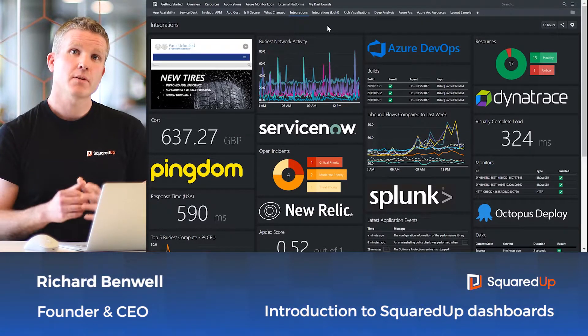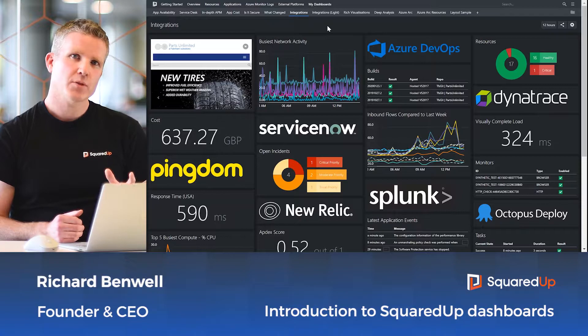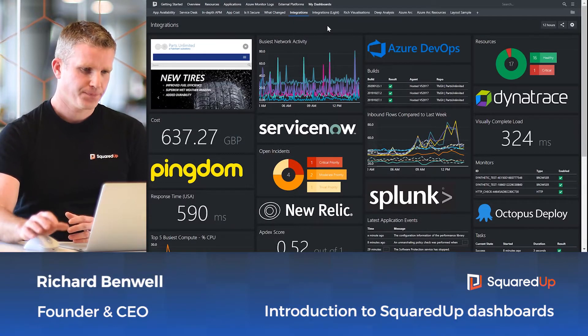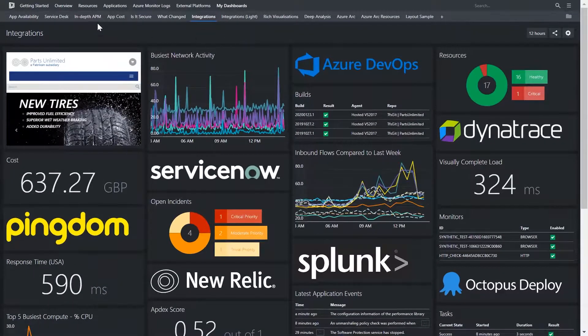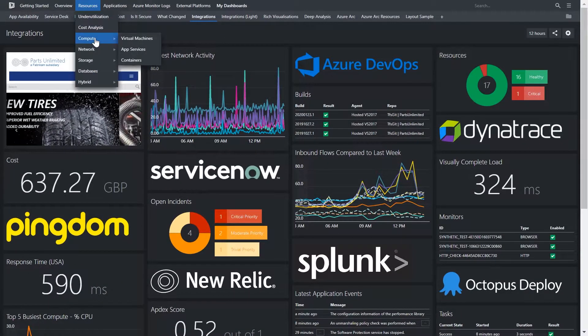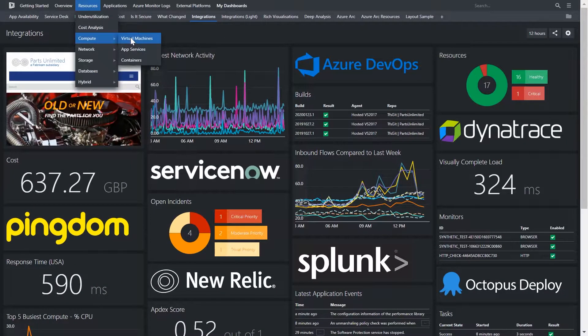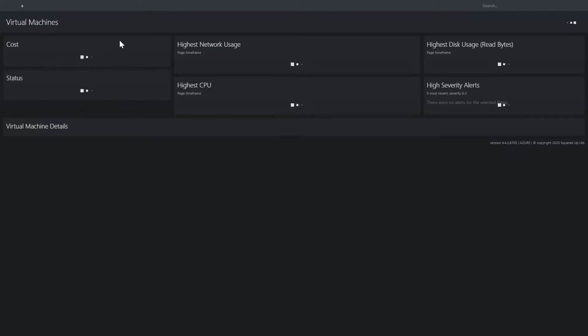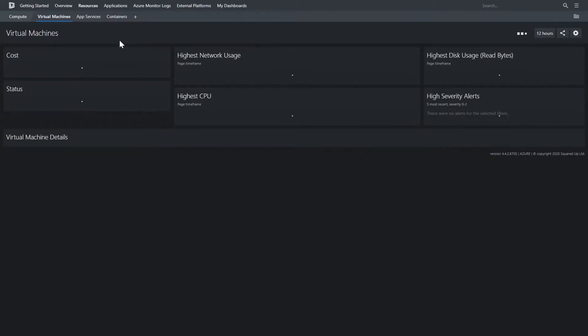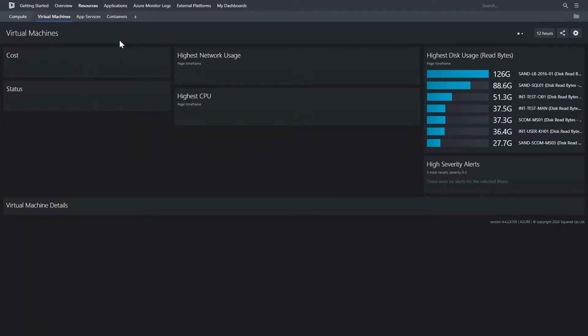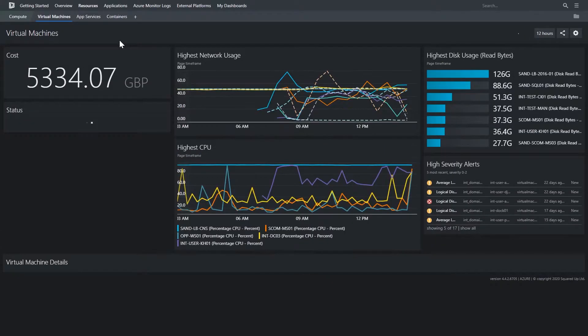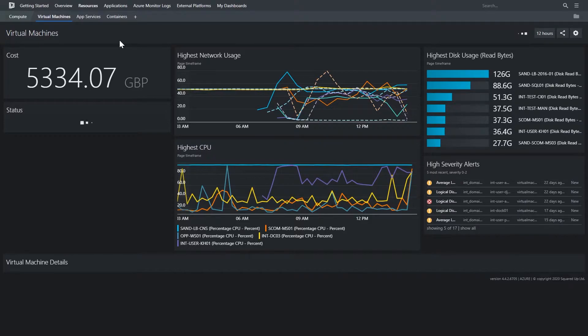Let me give you some examples of what Squared Up dashboards can do. Firstly, we integrate directly with Azure Monitor. So let's check out a virtual machine dashboard, for example. Azure Monitor is the monitoring built into the Azure platform. We also integrate with System Center for your on-prem resources.